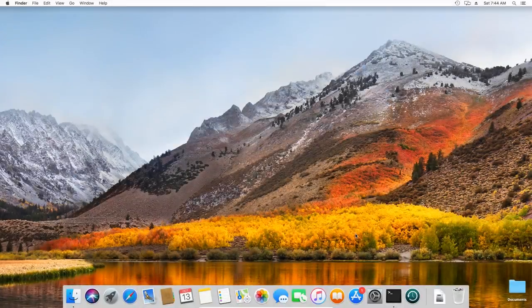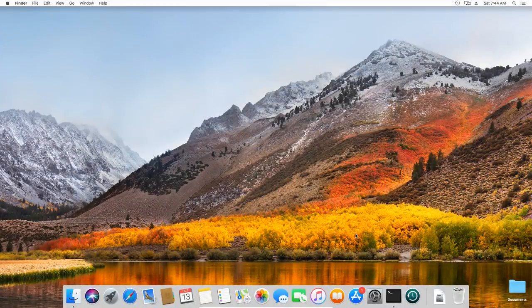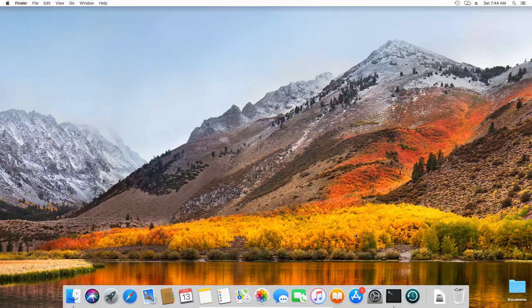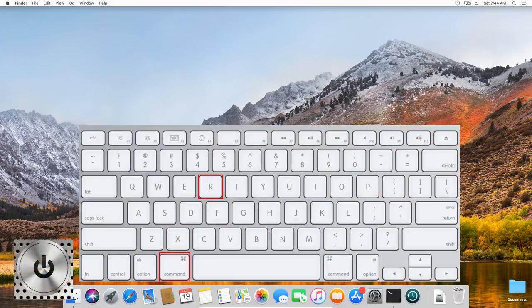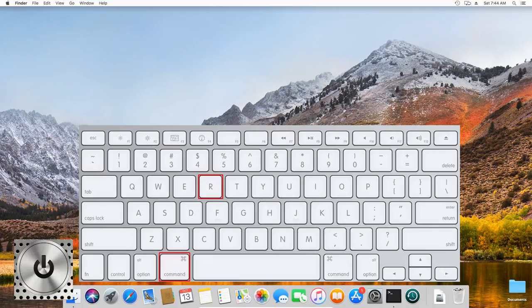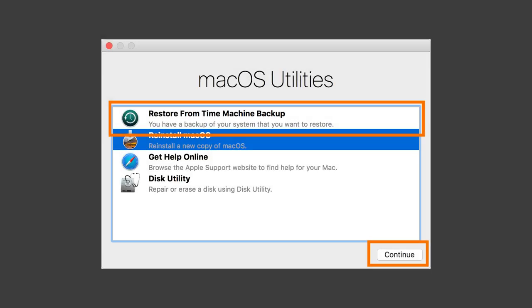To restore all data at once, use the Restore from Time Machine Backup utility. To run it, hold down the keys Command and R right after you press the Power button or immediately after the computer restarts and before the Apple logo appears. When booting is over, you'll see a window with utilities. Select Restore from Time Machine Backup and click to continue.